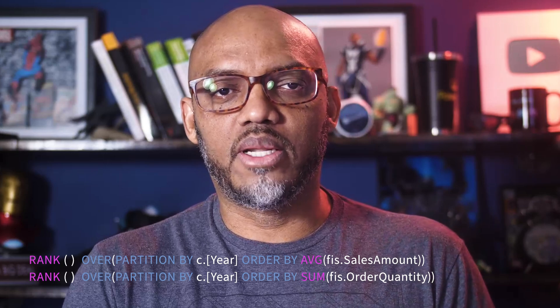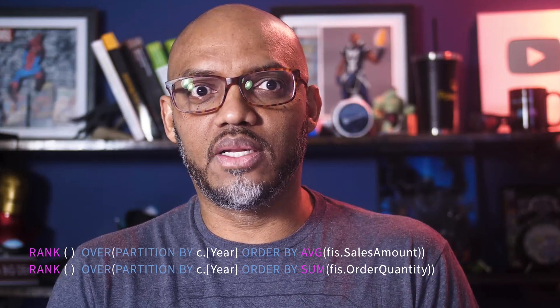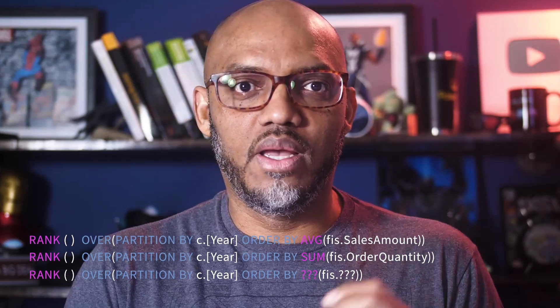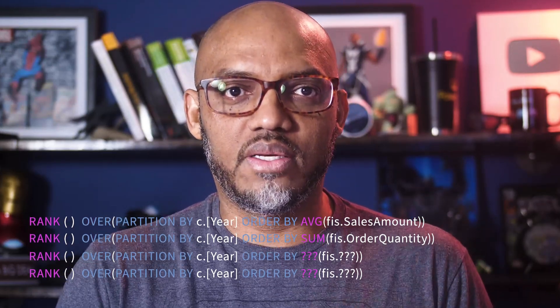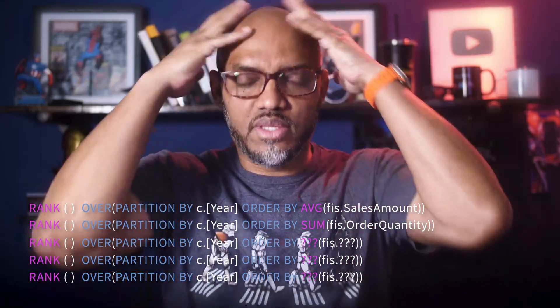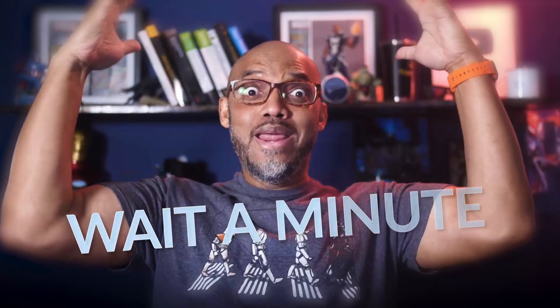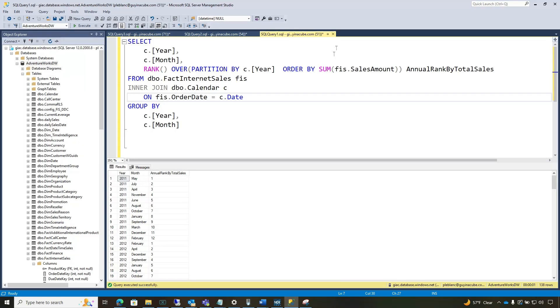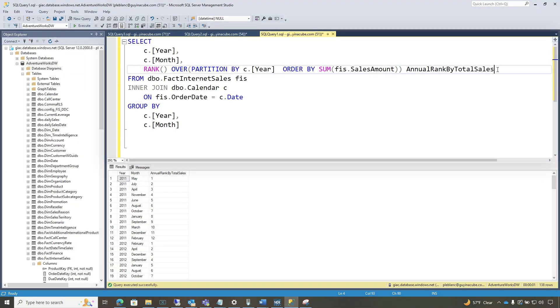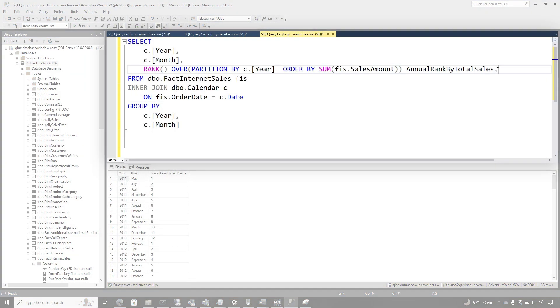I like to get a rank by the average sale. I like to get a rank by the total quantity. And I was like, wait a minute. This is what I did. I went back and I said, you know what?